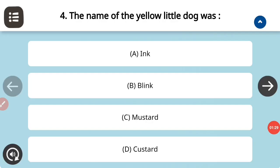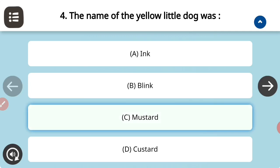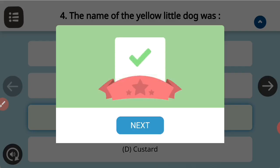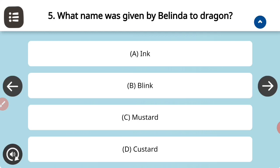The first multiple choice question: what was the name of the yellow little dog? Answer it fast — that was Mustard, which is correct. Next question: what was the name given by Belinda to the dragon? That is Custard — option D.